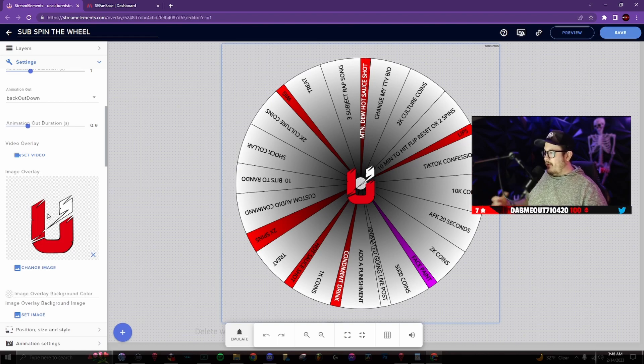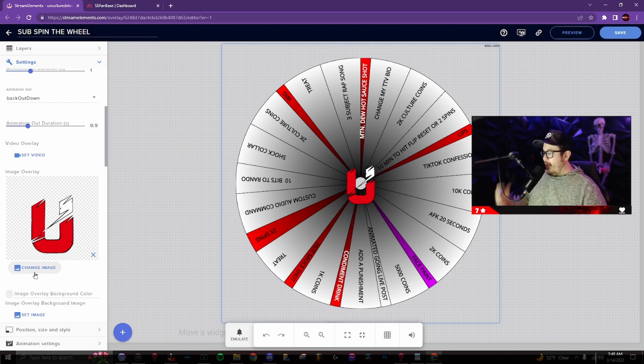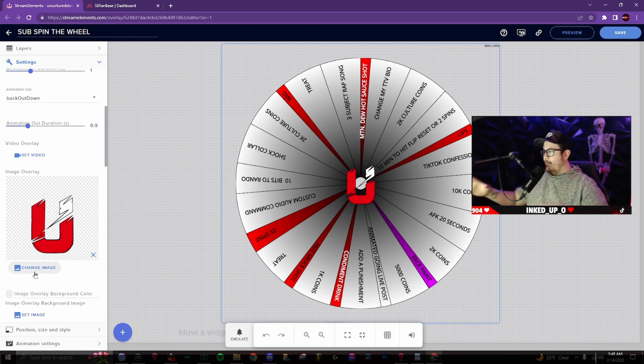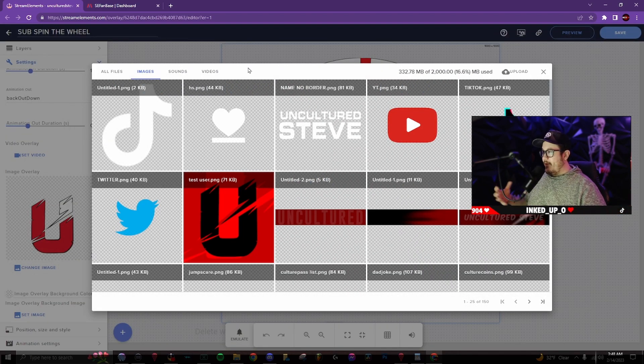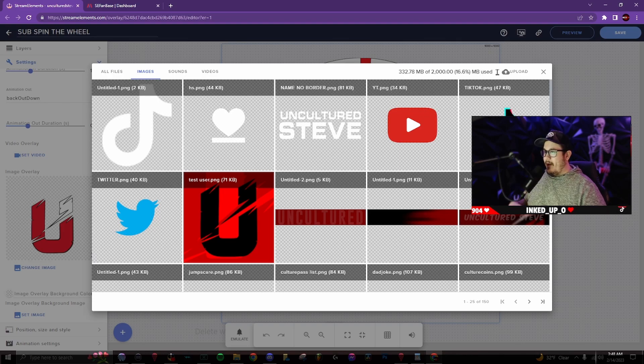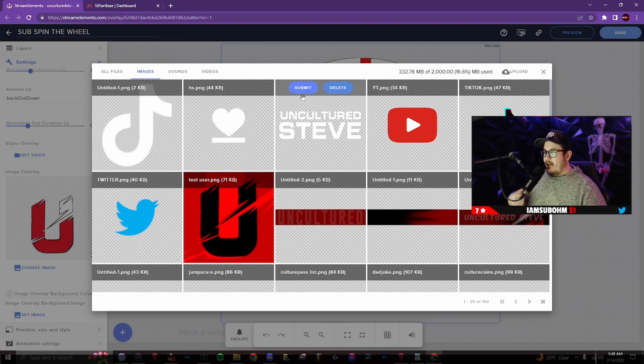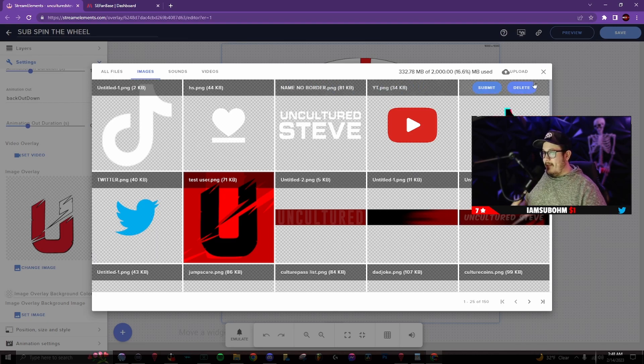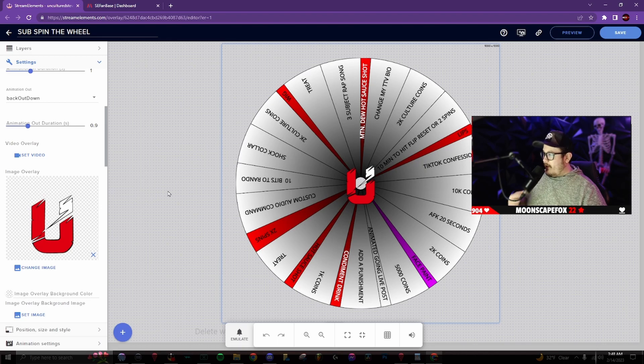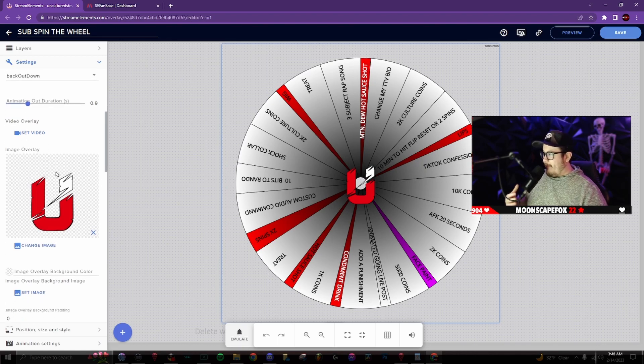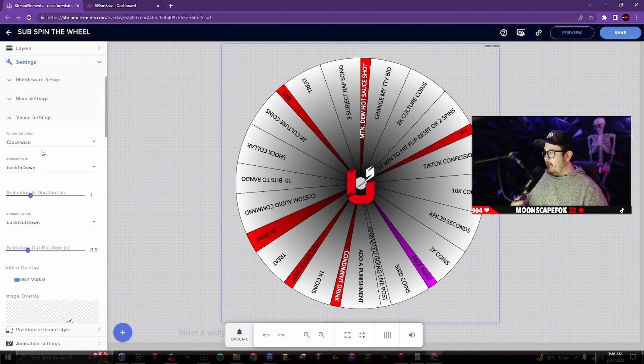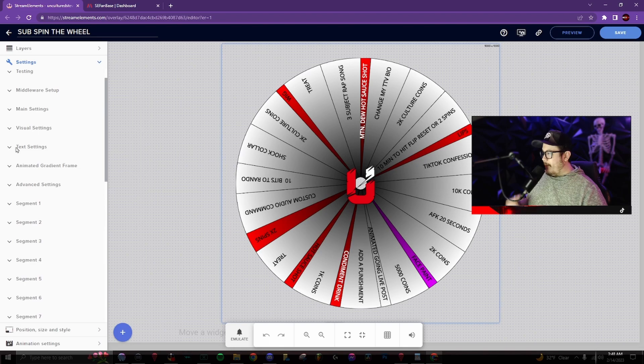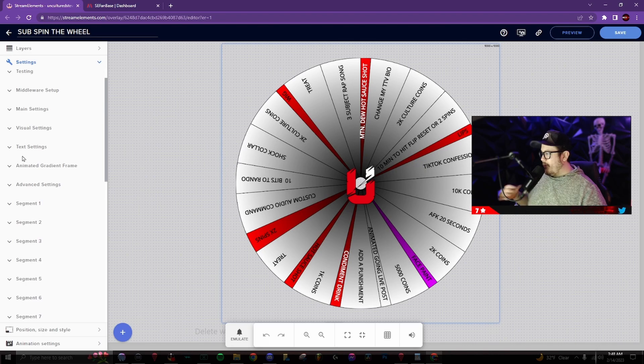I uploaded my own logo to the wheel. You can click here, click change image and there will be a website or not a website, but a window that pops up. You wanna go to the top right, click upload and upload your own logo through that way. Then hover over and then click submit and it will upload your own logo through that feature. From here, we're gonna minimize that. I'm not gonna talk about the text settings, animated frame. Those are all your own preference.